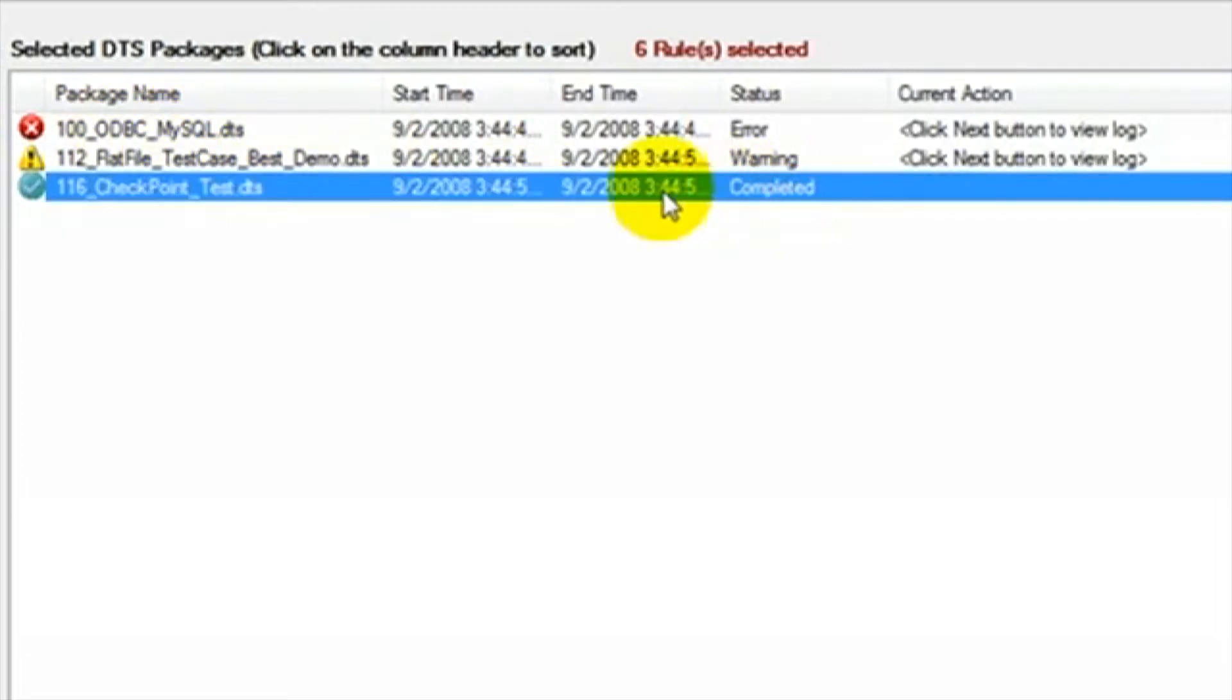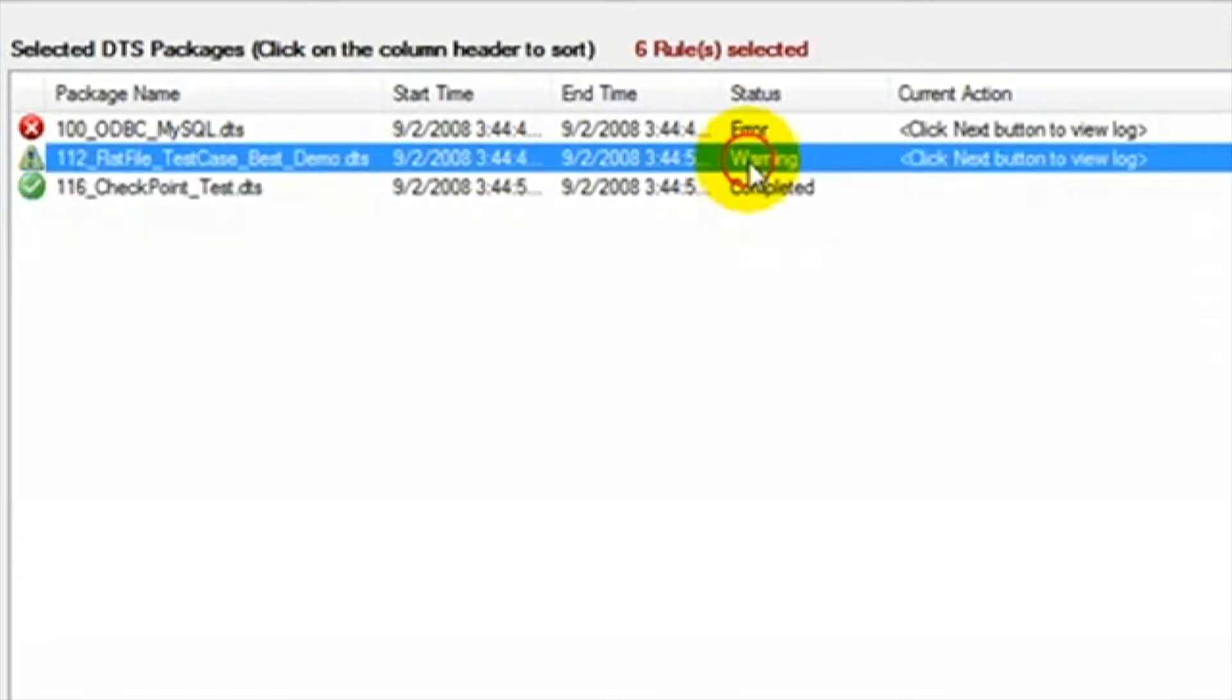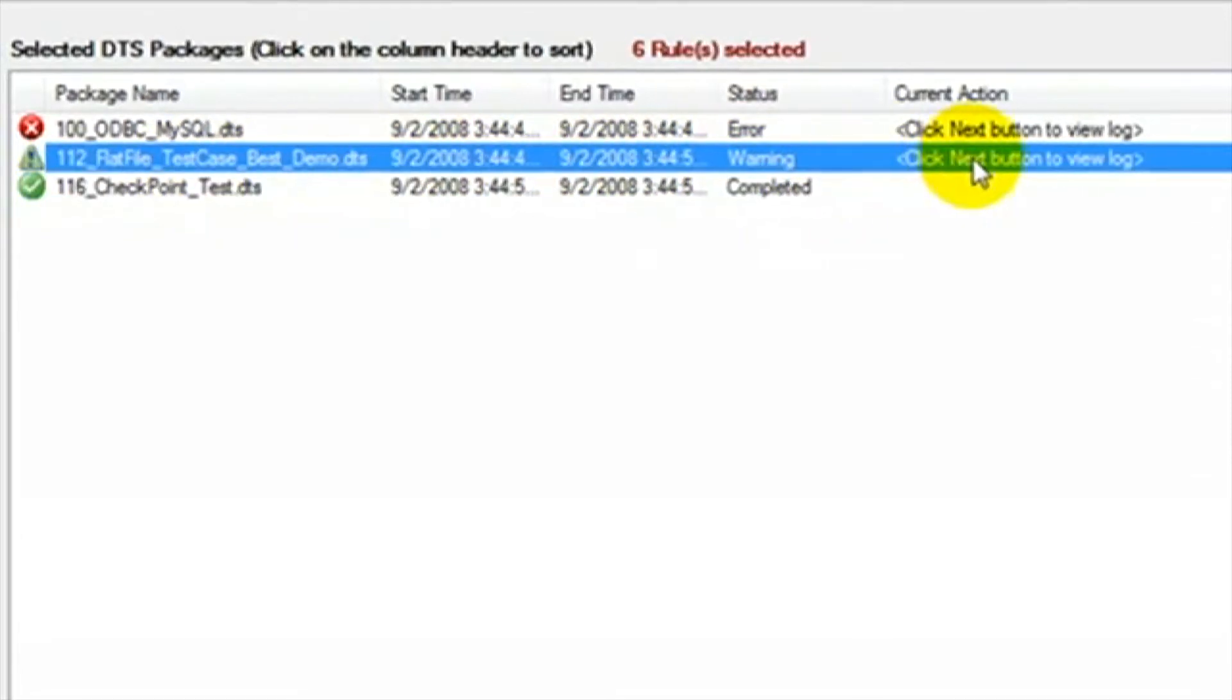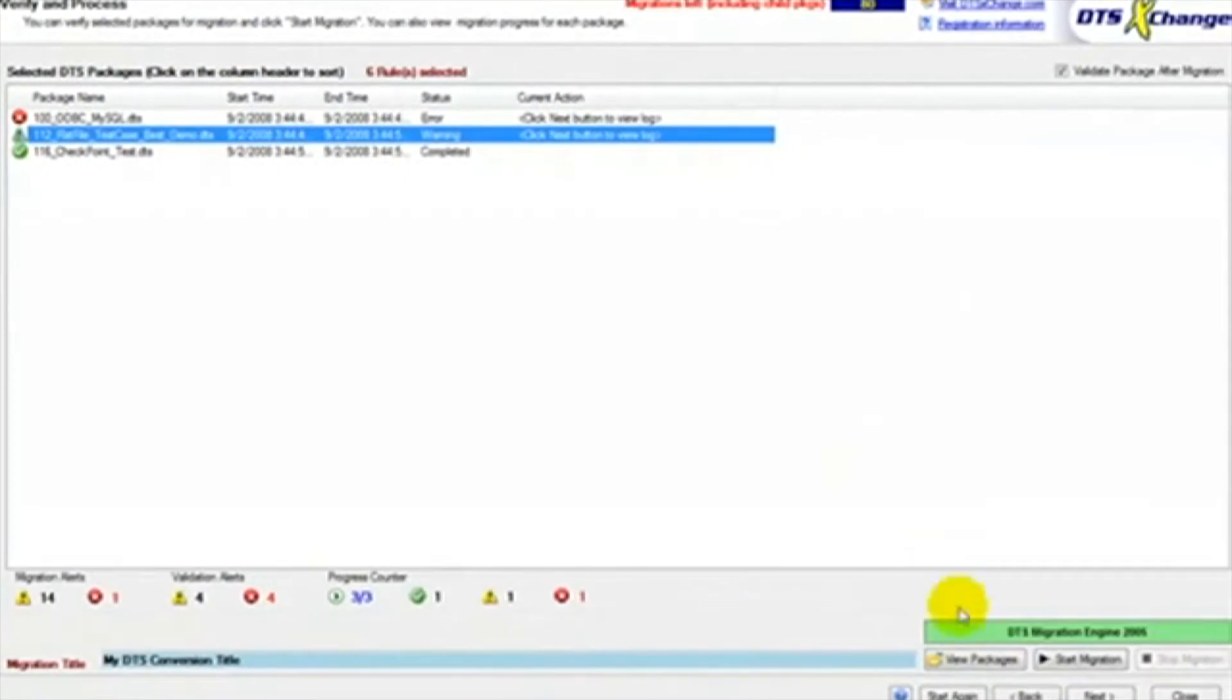A status of completed indicates the package transferred to SSIS with no warnings or errors. If the status is a warning, then warnings will appear on the next page and we need to review those.